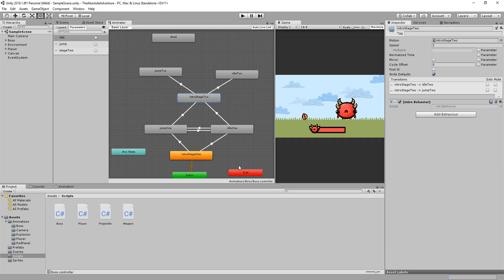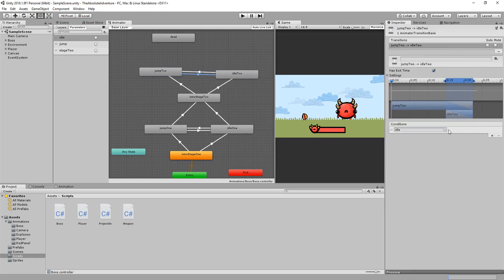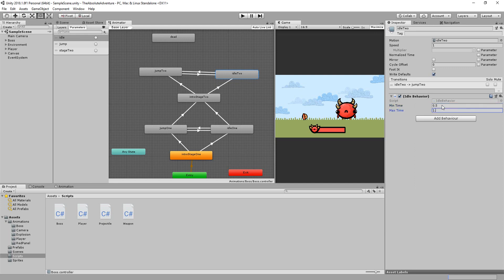Okay with that said I'll make the transitions going from idle to jump and from jump to idle. And adding the idle behavior to my idle 2 state. And then of course adding the jump behavior to my jump 2 state.